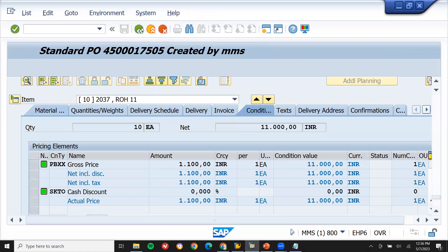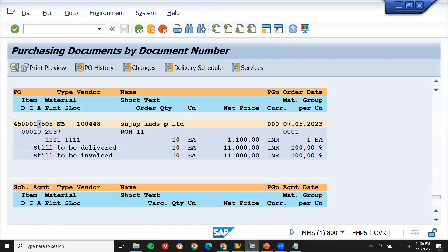Let's come back. In the display mode you can see that 'still to be delivered' is 10, because we haven't done the goods receipt based on this purchase order. 'Still to be invoiced' is also 10 because we haven't done the goods receipt and we haven't done the vendor invoice yet.